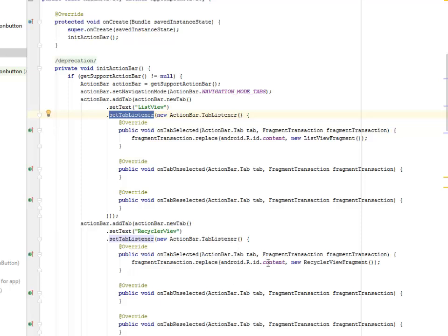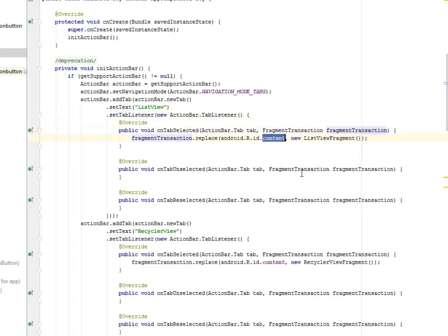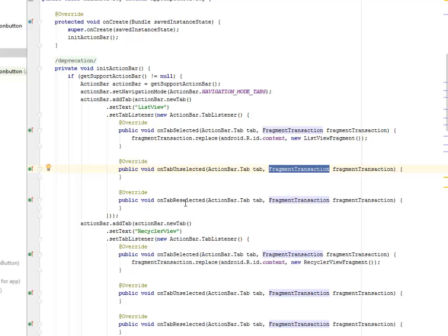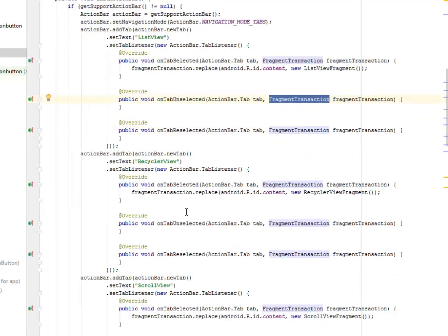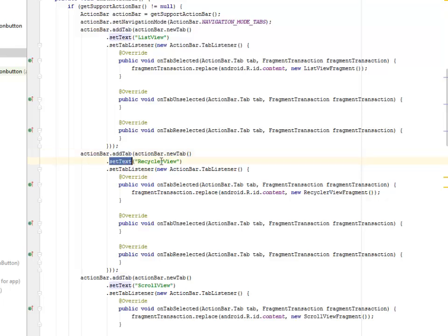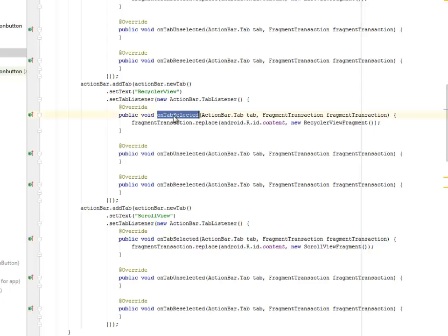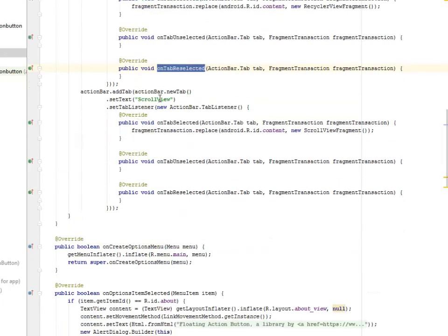We also set a Tab Listener to it, whereby we have the tabs — we are going to listen to each tab. So on Tab Selected, the Fragment Transaction is going to be called and gets its ID from the Content. On Tab Unselected, Fragment Transaction 2 is going to be called. We have the ActionBar addTab, whereby we set the Text to Recycler View and also for the List View. We do the same process for Tab Selected, Tab Unselected, and Tab Reselected. Now we are also going to do it for the Scroll View — the same methods have been called.